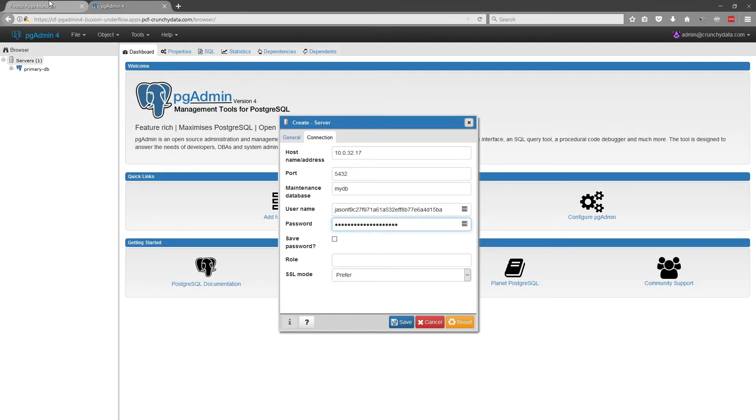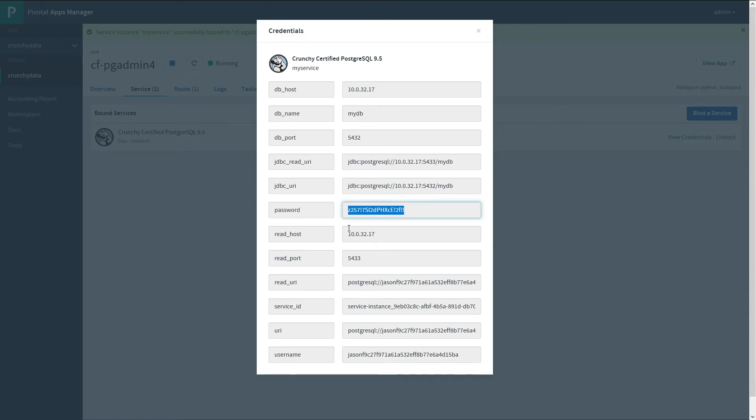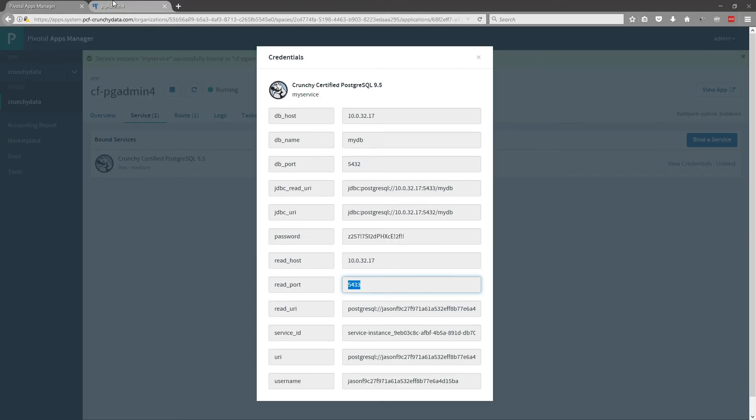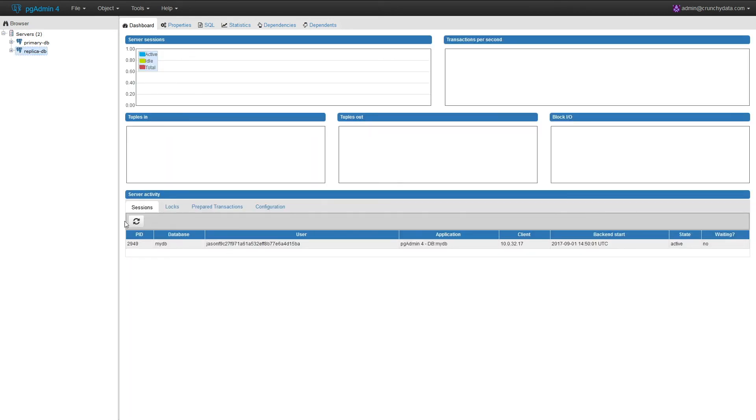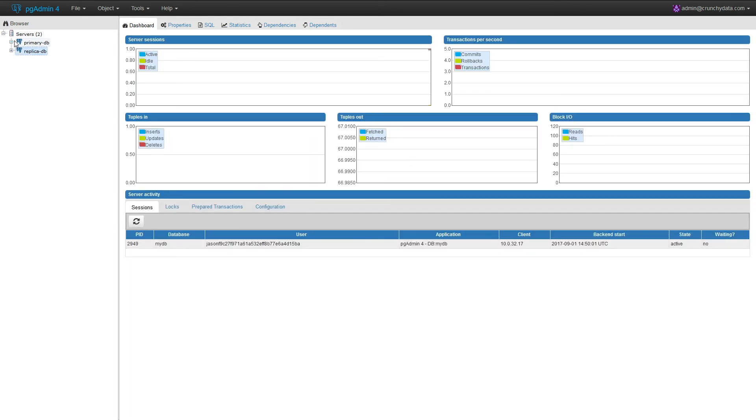Now in order to get to the read replicas, we need to change the port. In this case, the read replicas can be found at port 5433, and we'll save that. We're now connected to the replicas.